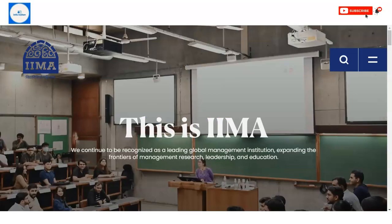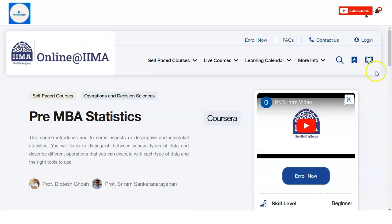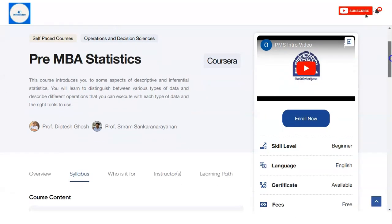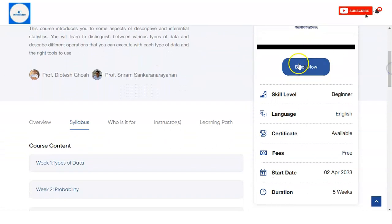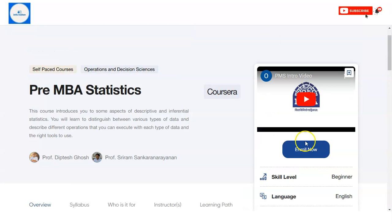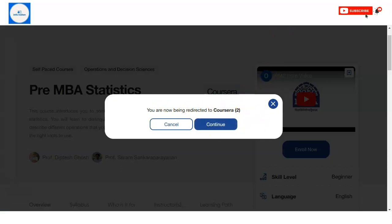Let's discuss the registration process. First, open the link given in the video description box, and you will come to this page. On the right-hand side, click on 'Enroll Now.' Once you click, a pop-up will appear and you will be redirected to the external website, which is Coursera. Click on 'Continue.'